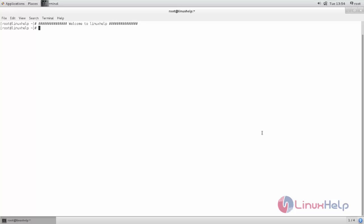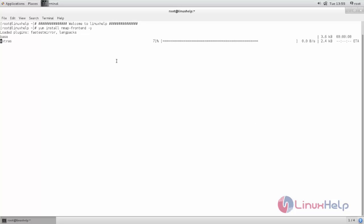Now let's install the package for Zenmap using yum command. Type the command yum install nmap-frontend space -y. Now hit enter. This is the package name for Zenmap.